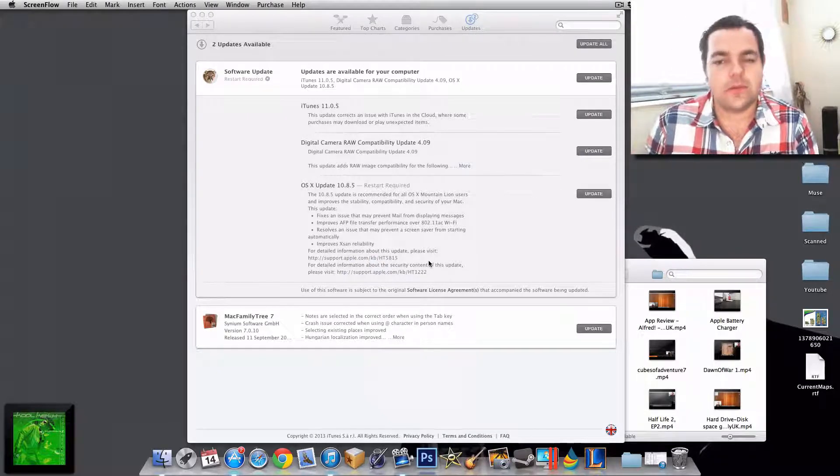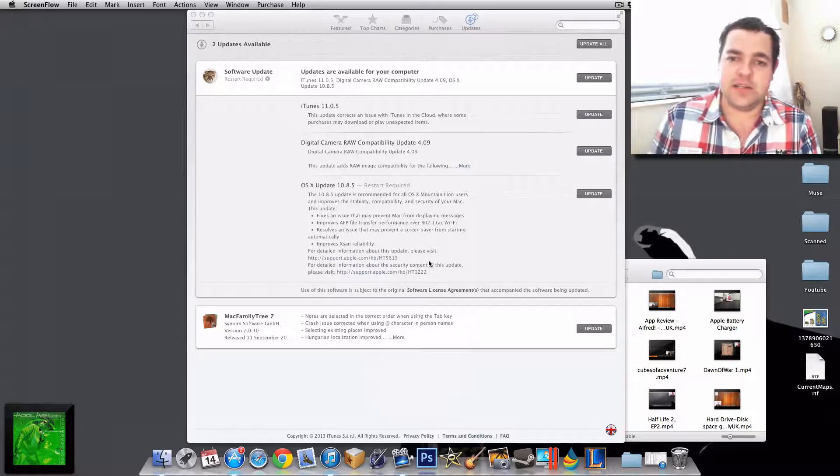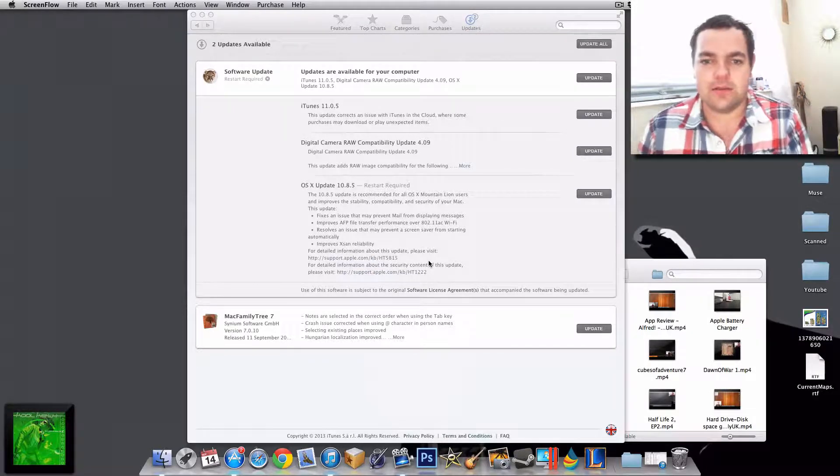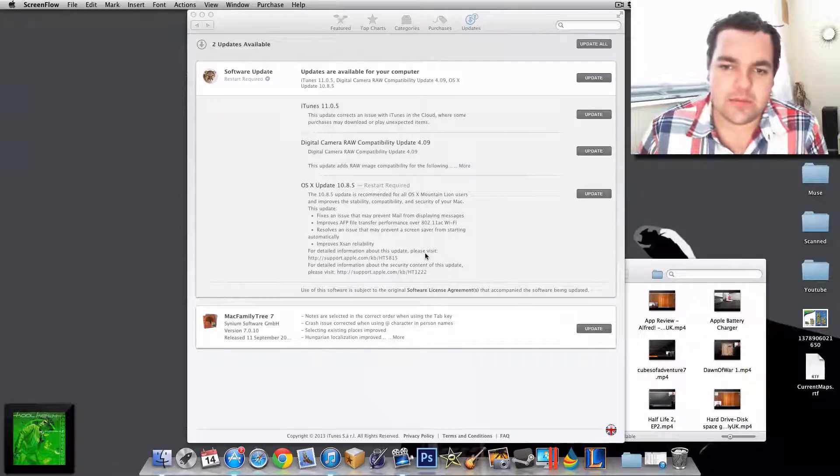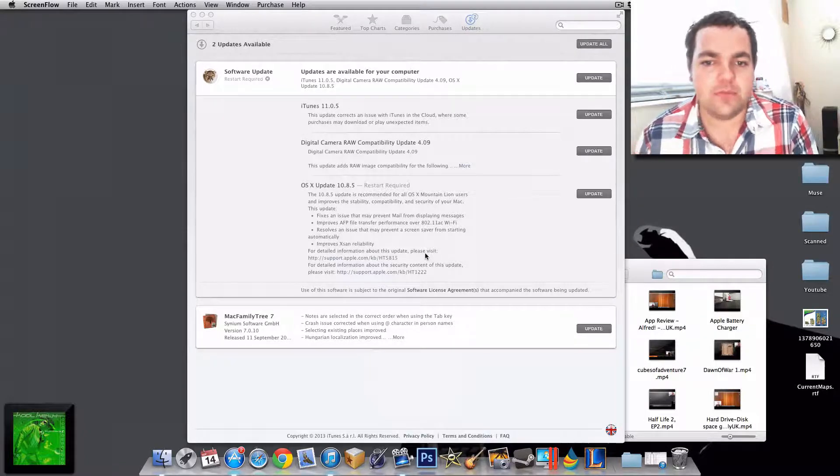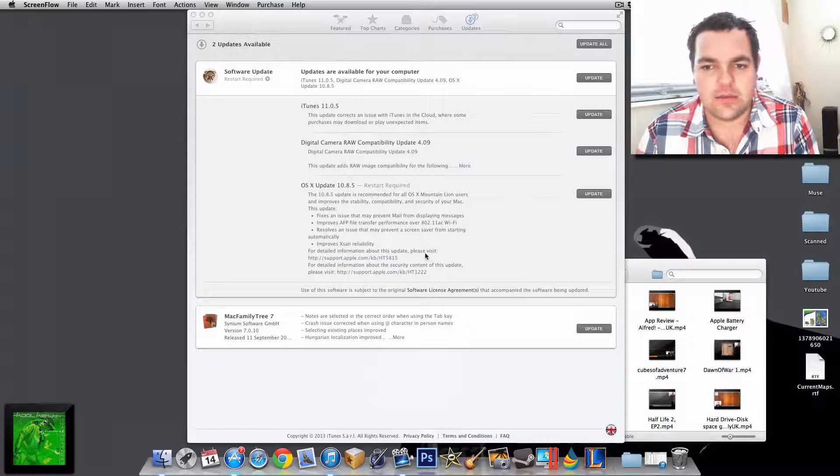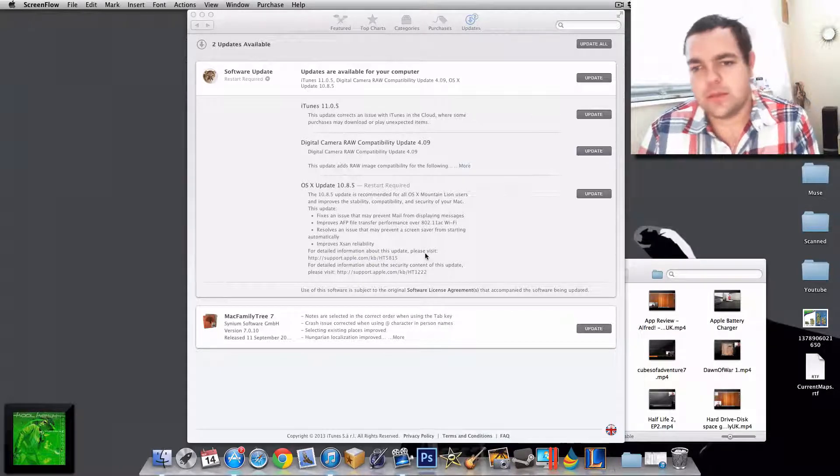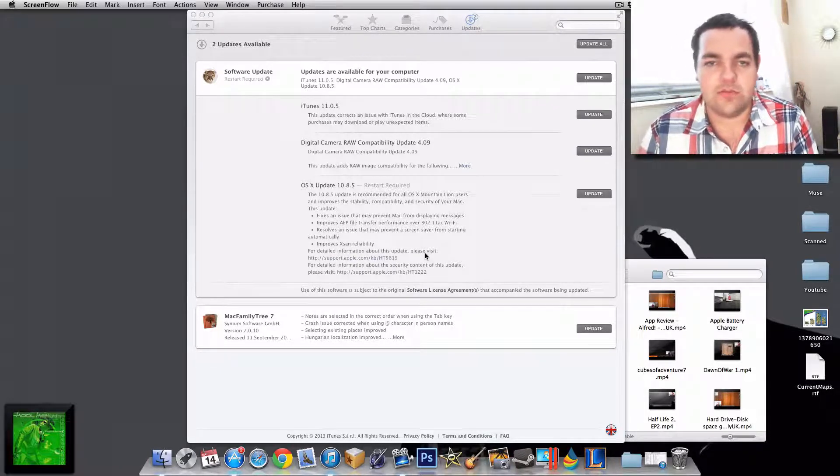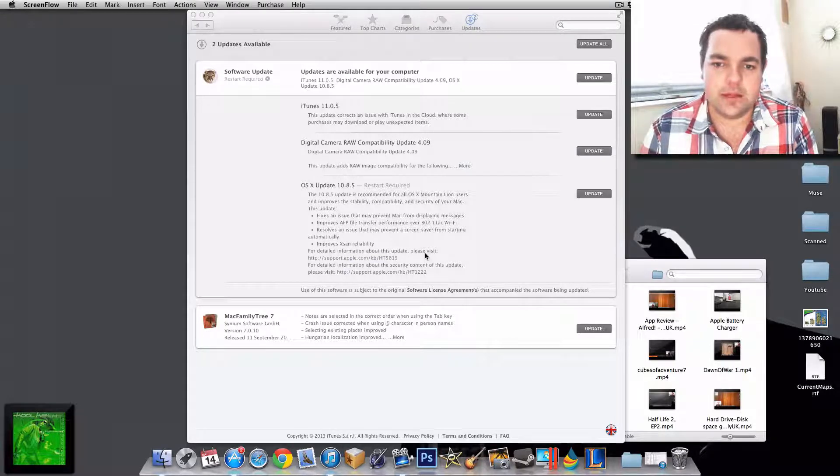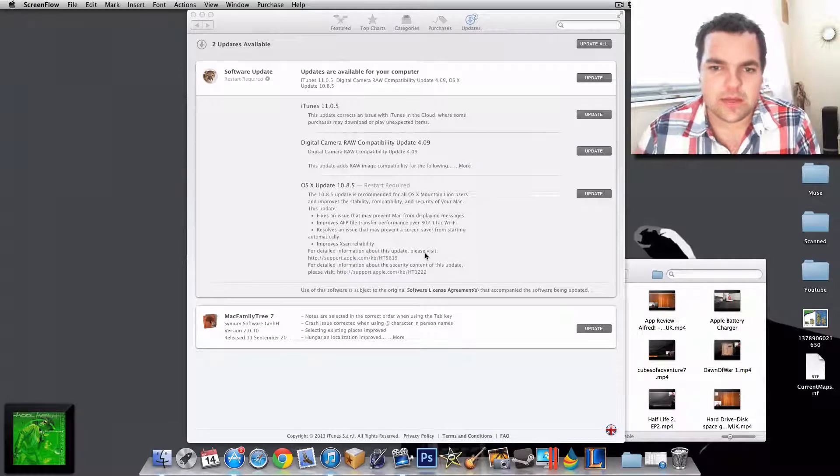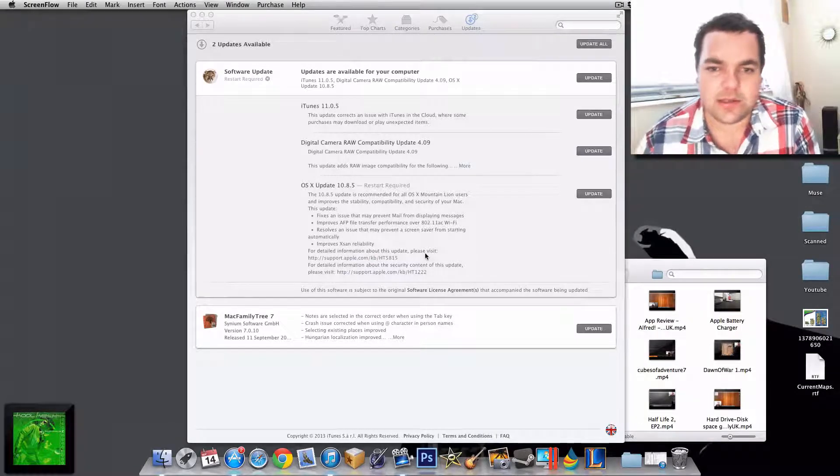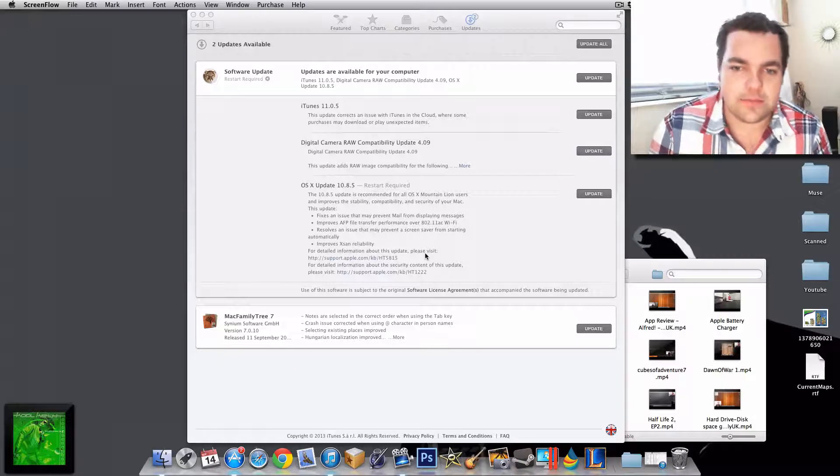So what's good about this update? Improved stability, compatibility, and security of your Mac. It fixes an issue that may prevent Mail from displaying messages, improves AFP file transfer performance over AC Wi-Fi, which means transferring over an AC-enabled Wi-Fi device would be faster, resolves an issue that may prevent a screensaver from starting automatically, and improves XSAN reliability.